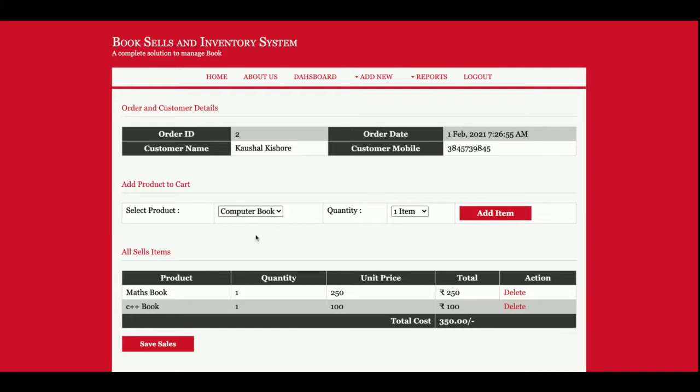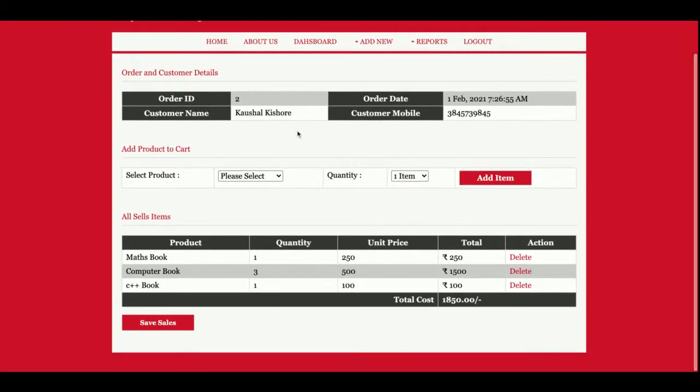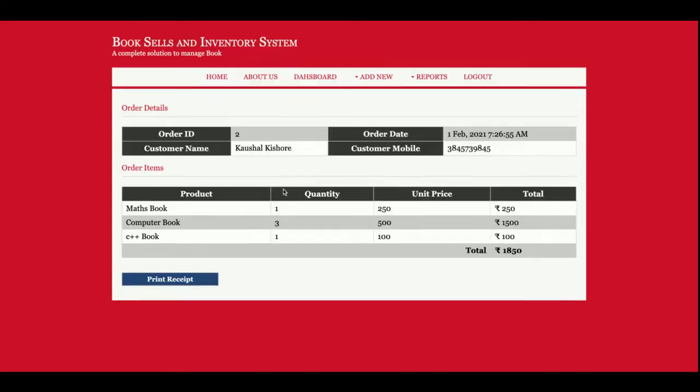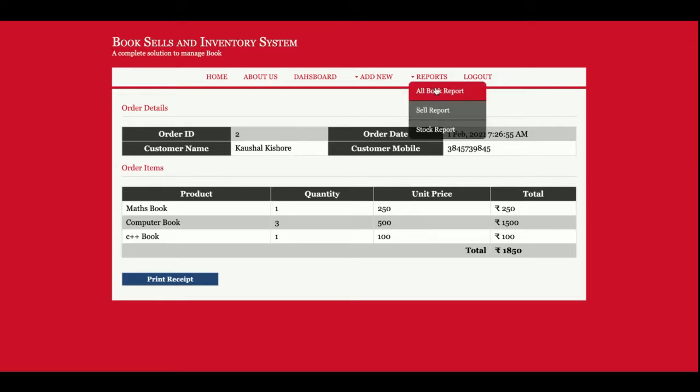I have added the third book with the quantity 3. Once you added all the books, this quantity will be deducted from the main stock. Once you click on Save Sales, this whole page will be saved into the database. You can see this is the receipt. You can print this receipt by clicking on Print Receipt. This is Add Sales part.